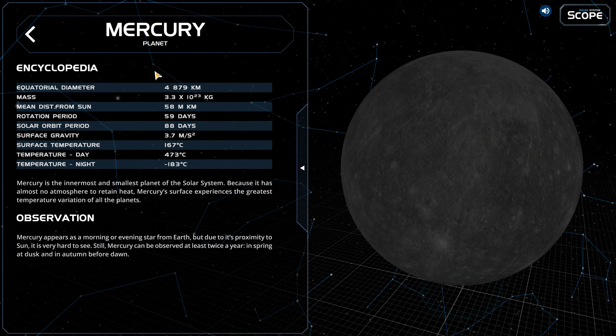Mercury is the closest planet to the sun. Its equatorial diameter is 4,879 kilometers. Its mass is 3.3 times 10^23 kilograms. It is 58 million kilometers distance from the sun.